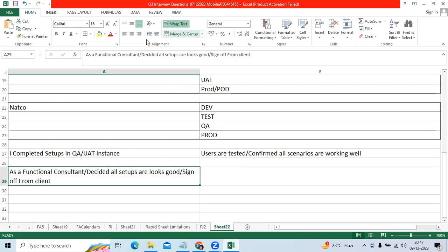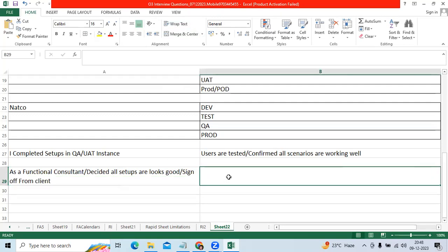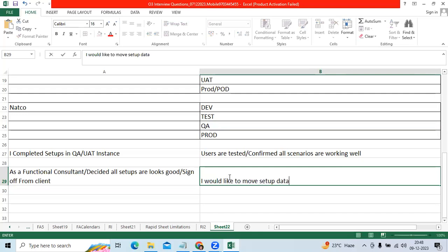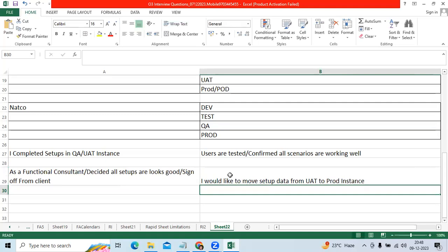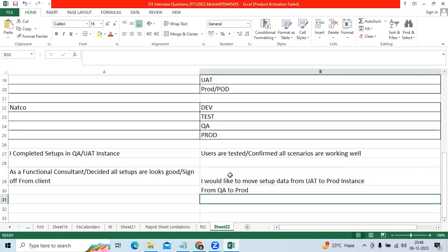Then I would like to move setup data from UAT to Production instance or environment, or from UAT to Production, or example from Test to Production. You can take any example.